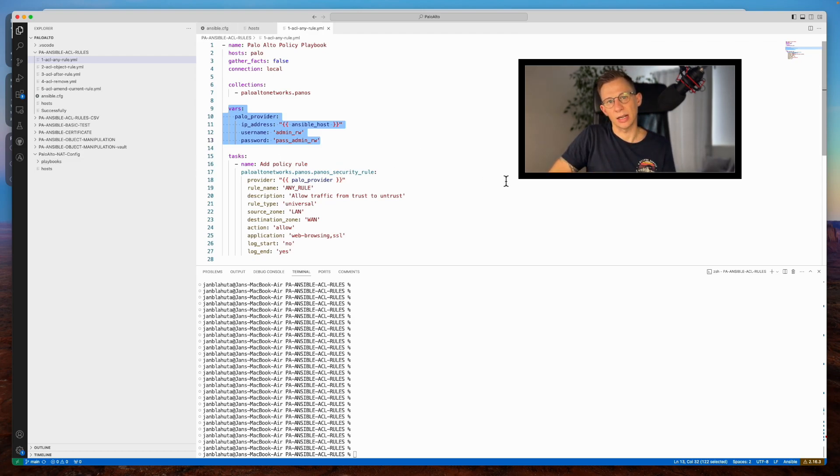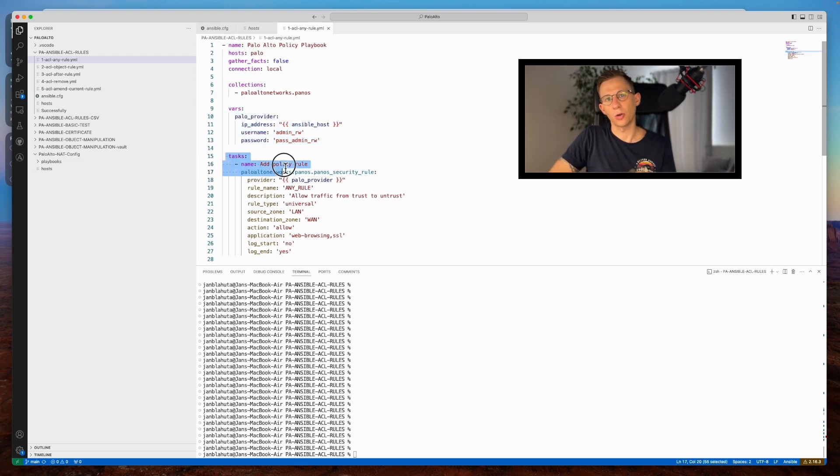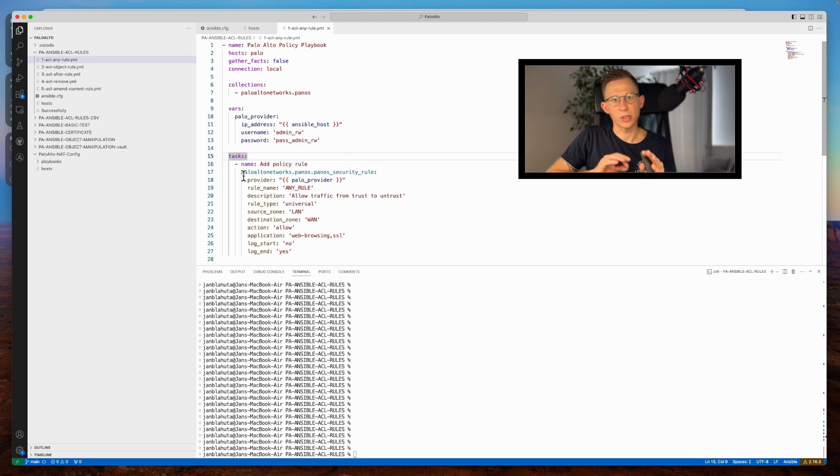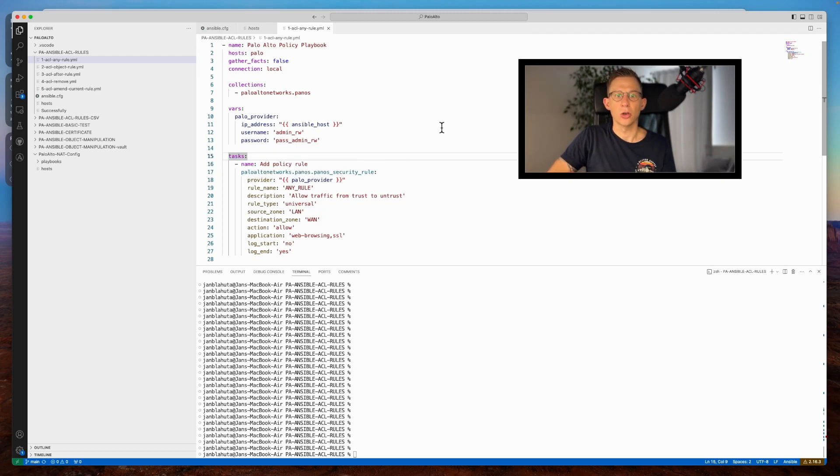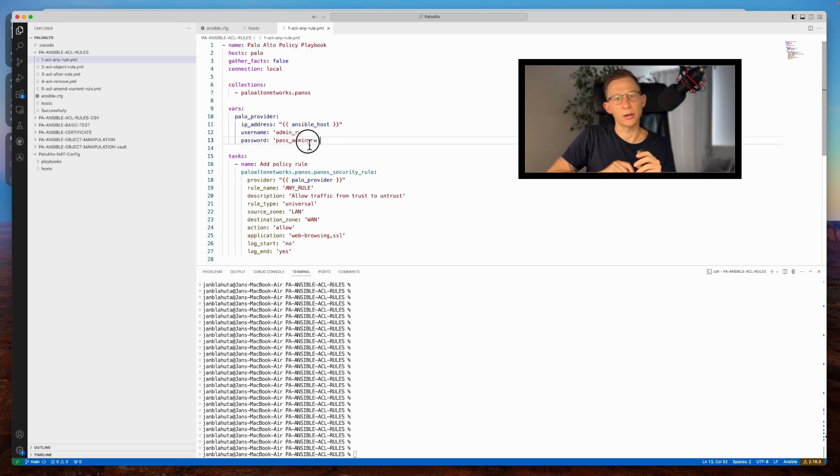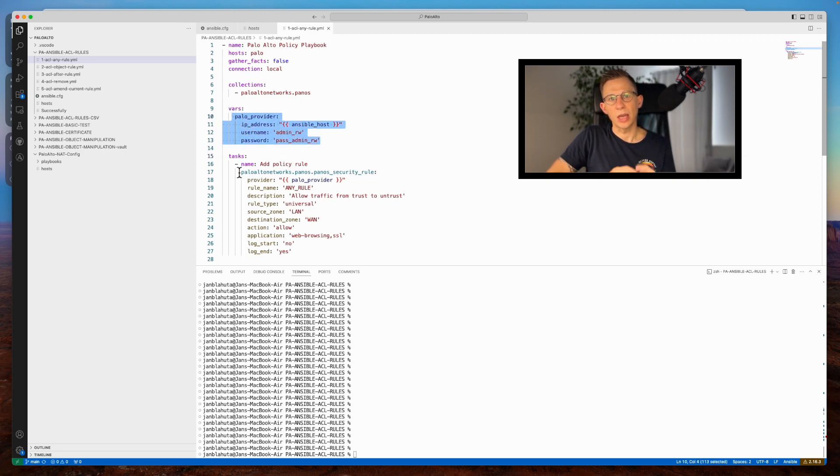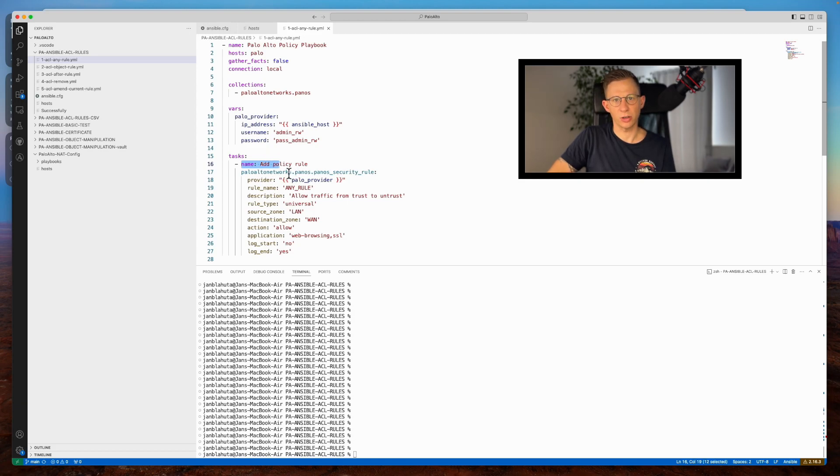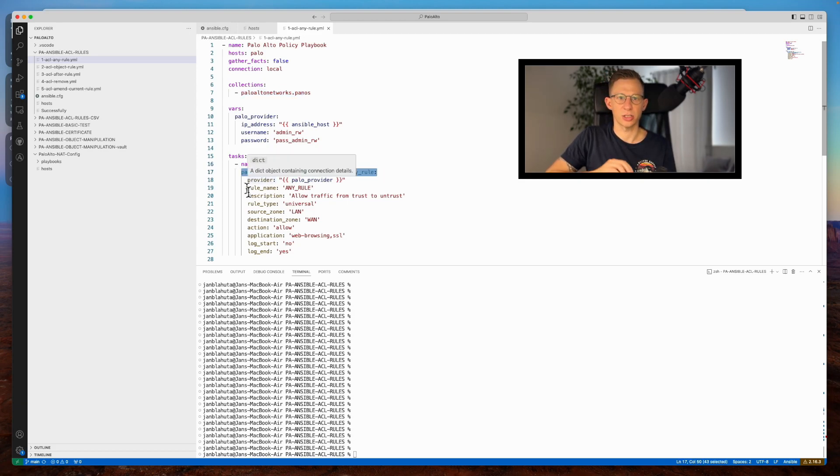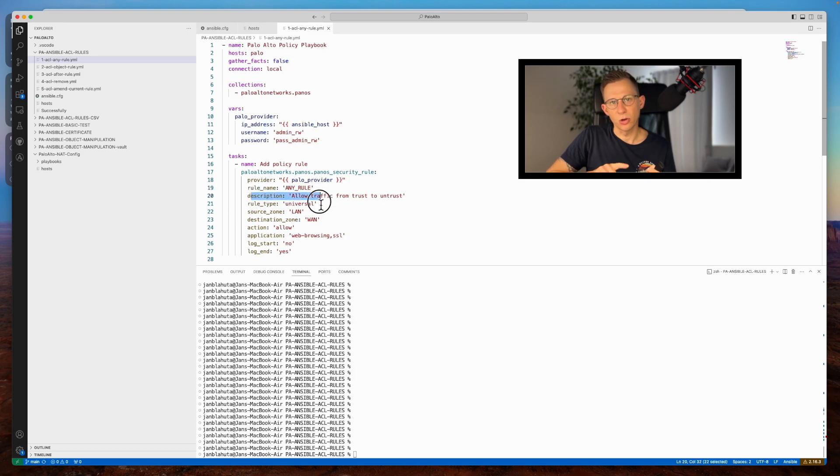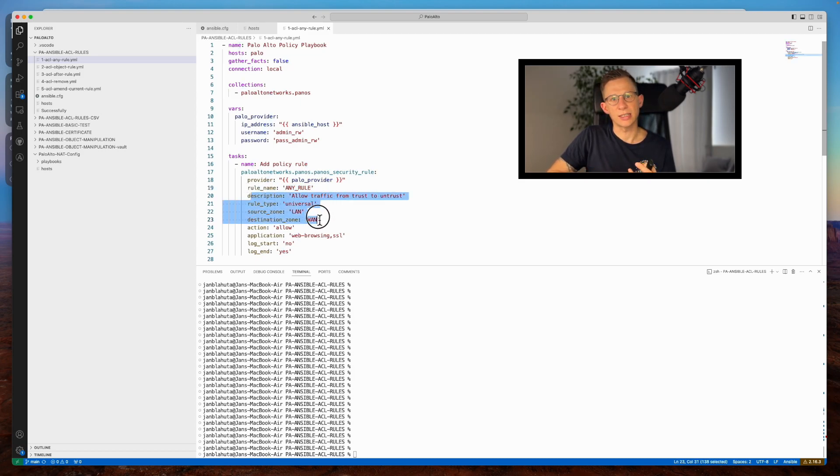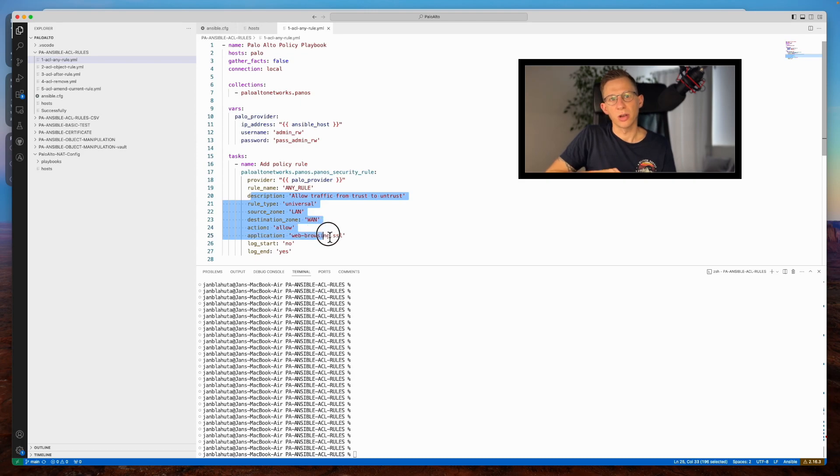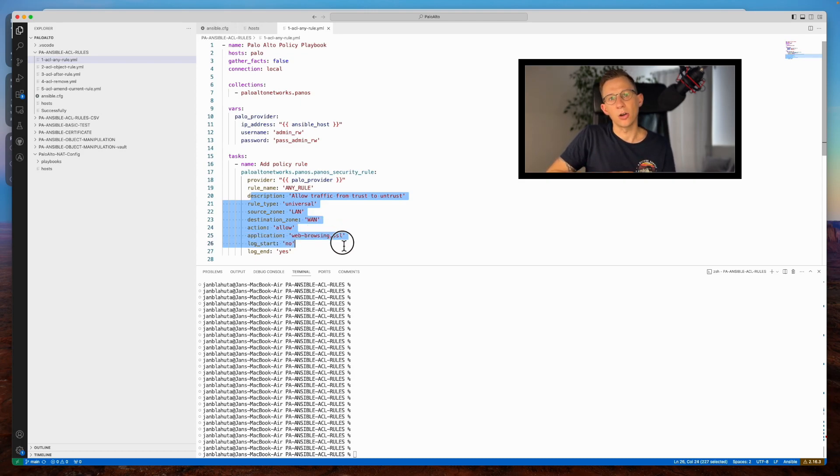Now, let's examine the task itself. Add policy rule. This task involves simple access rule creation, utilizing the previously defined Palo provider variable. It calls upon Palo Alto security rule creation, specifying rule details such as name, description, rule type, source, destination zones, allowed applications, web browsing and SSL, and log settings.